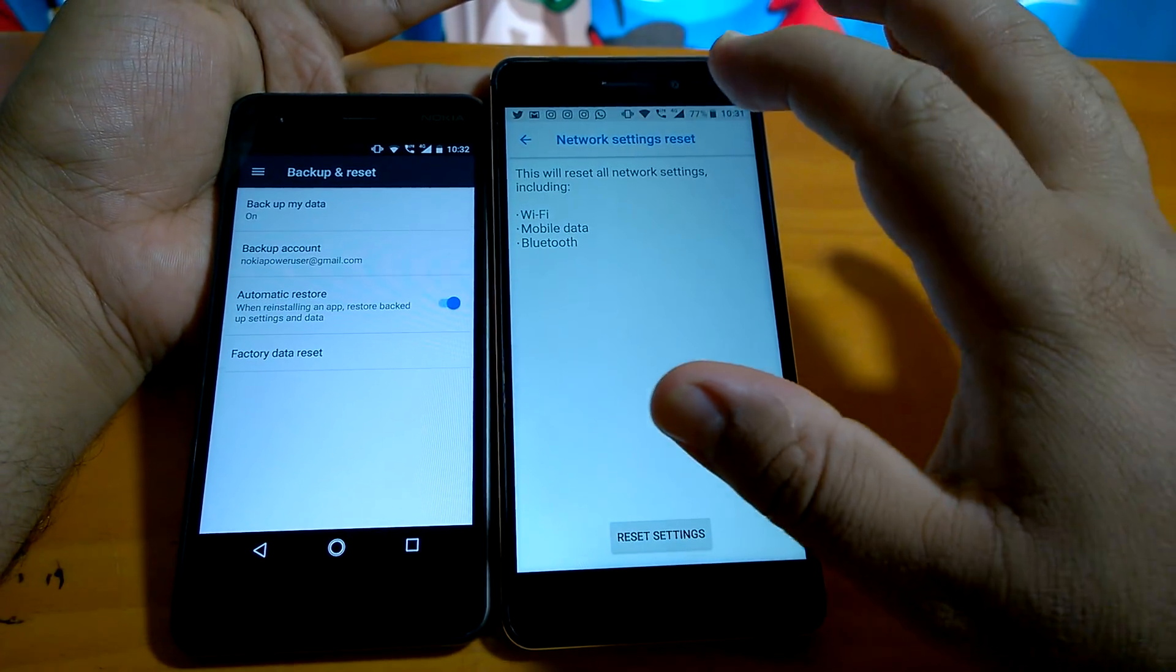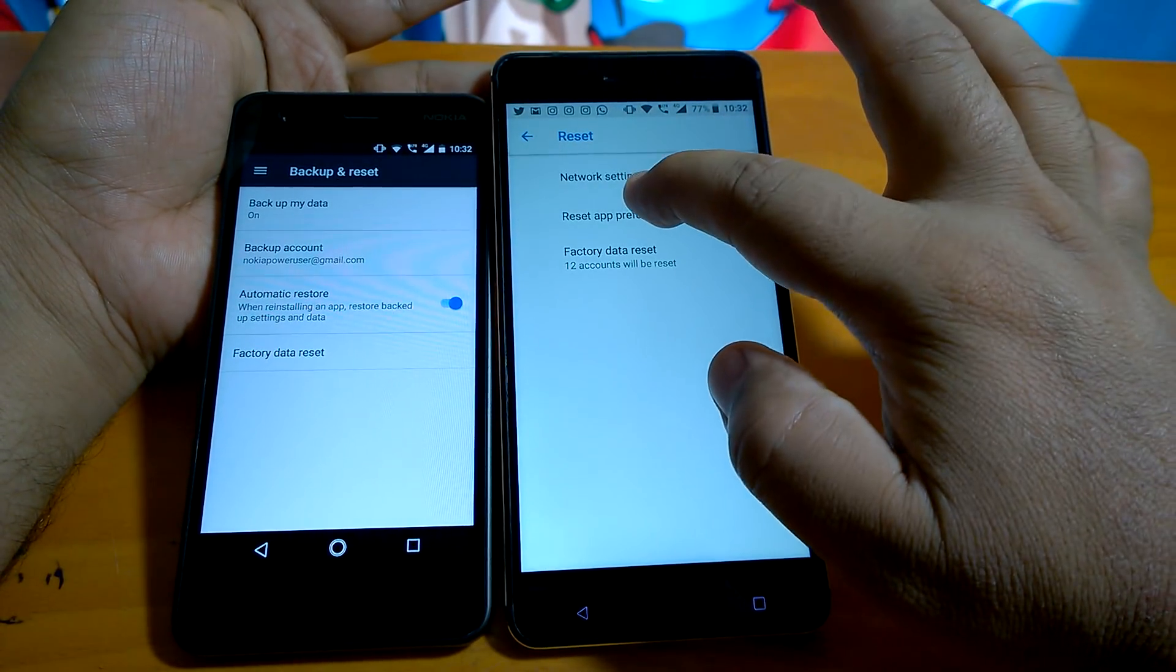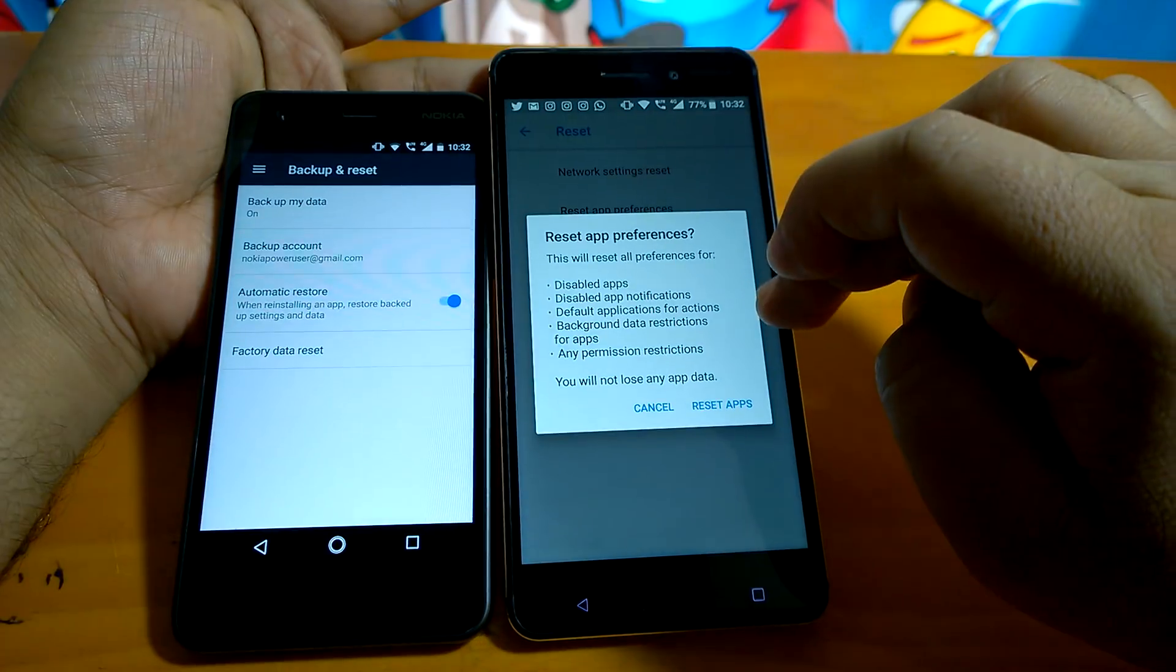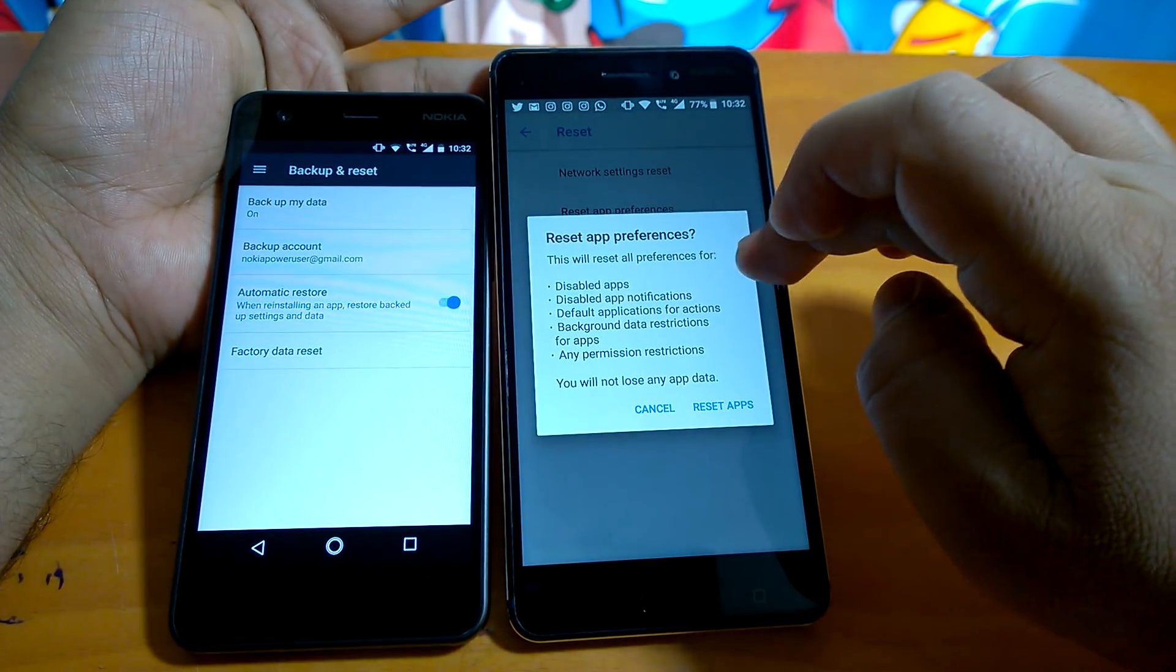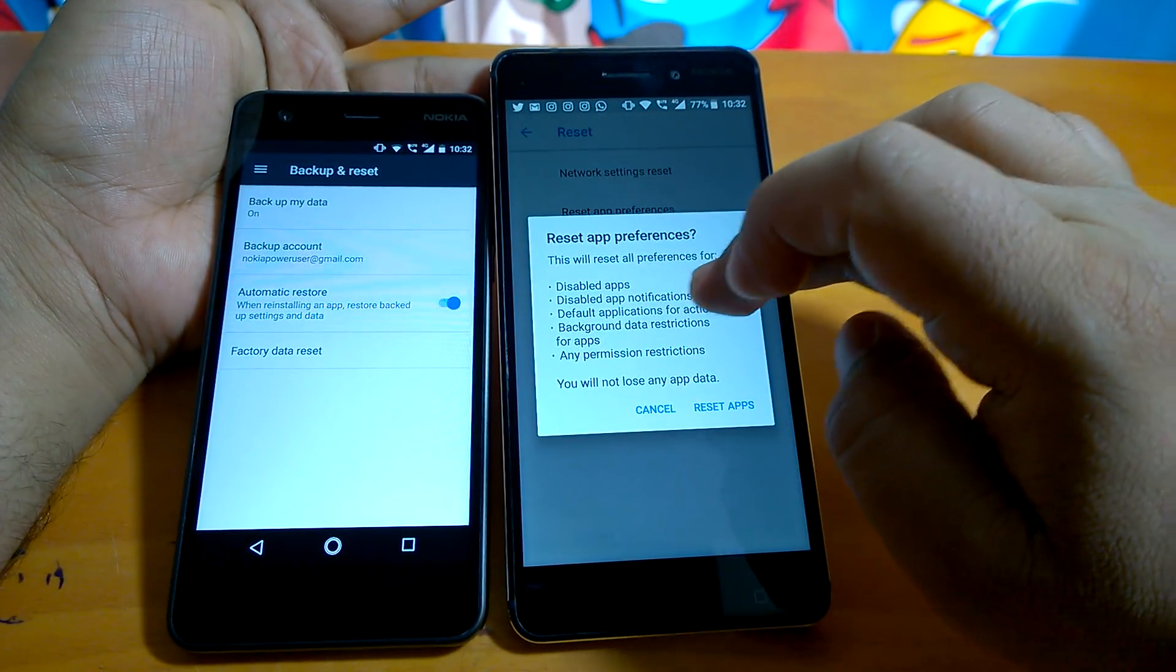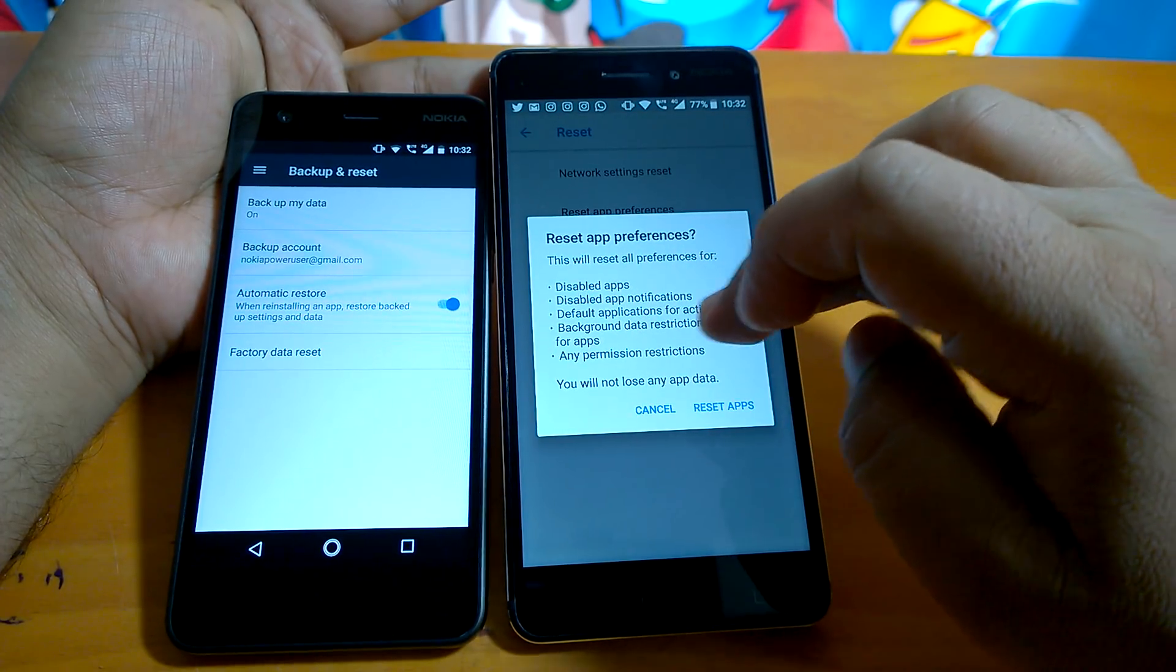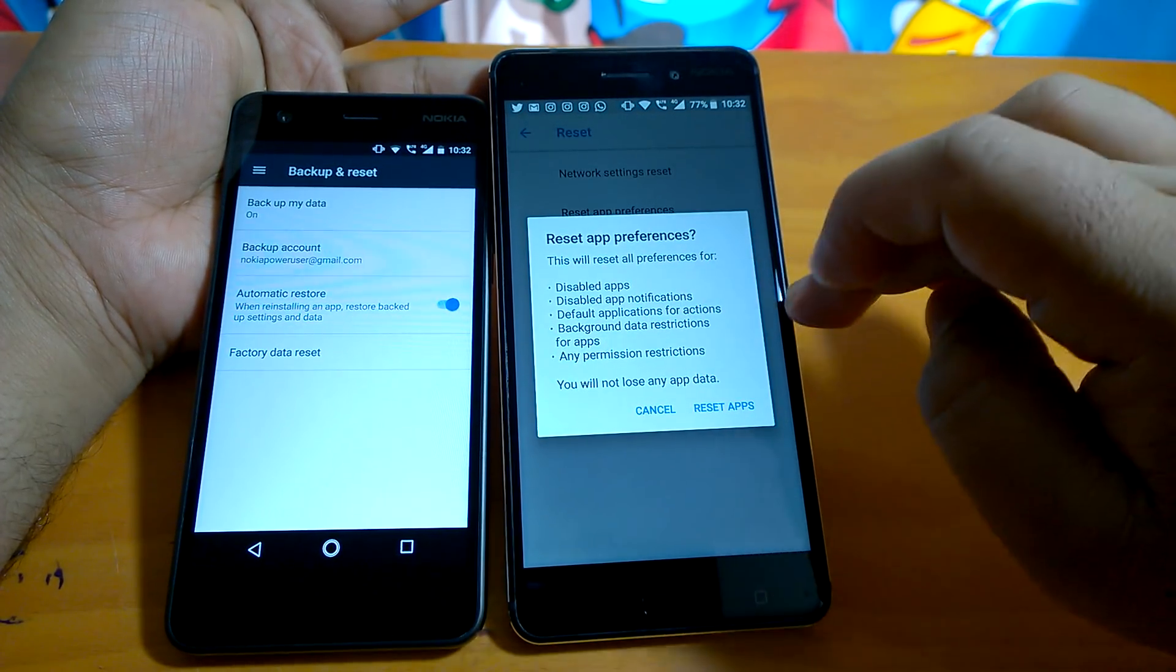If you want to reset your app preferences, it will reset all preferences for disabled apps, notification defaults, default applications for actions, background data restrictions. But you will not lose any app data, just changes the app preferences.